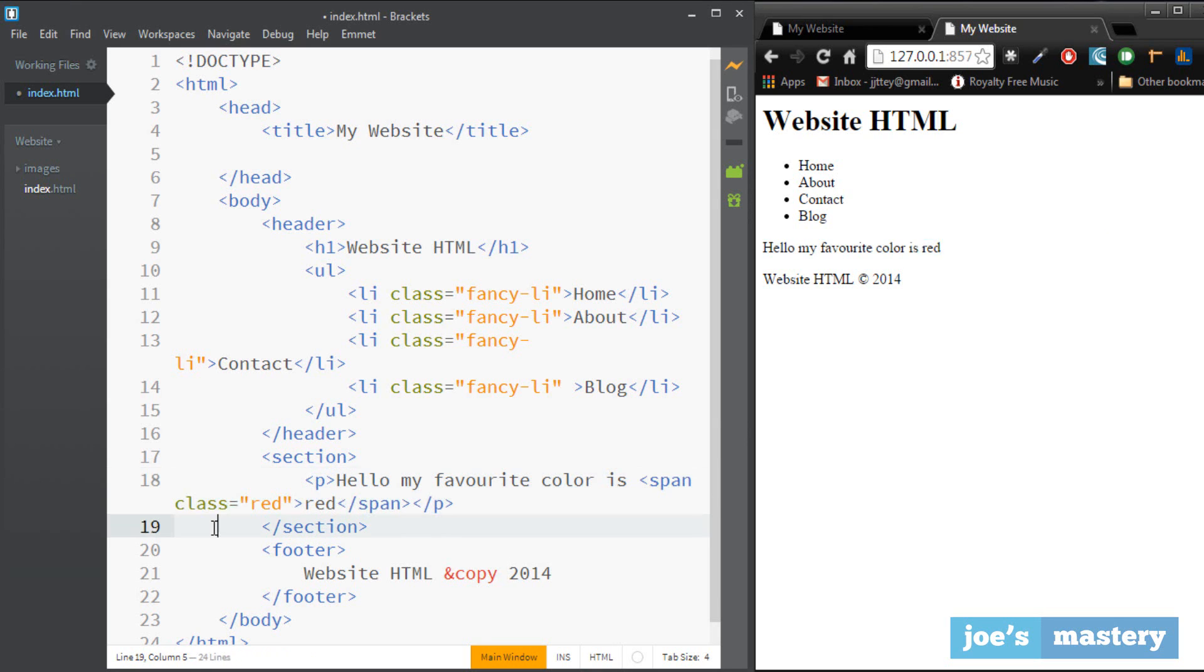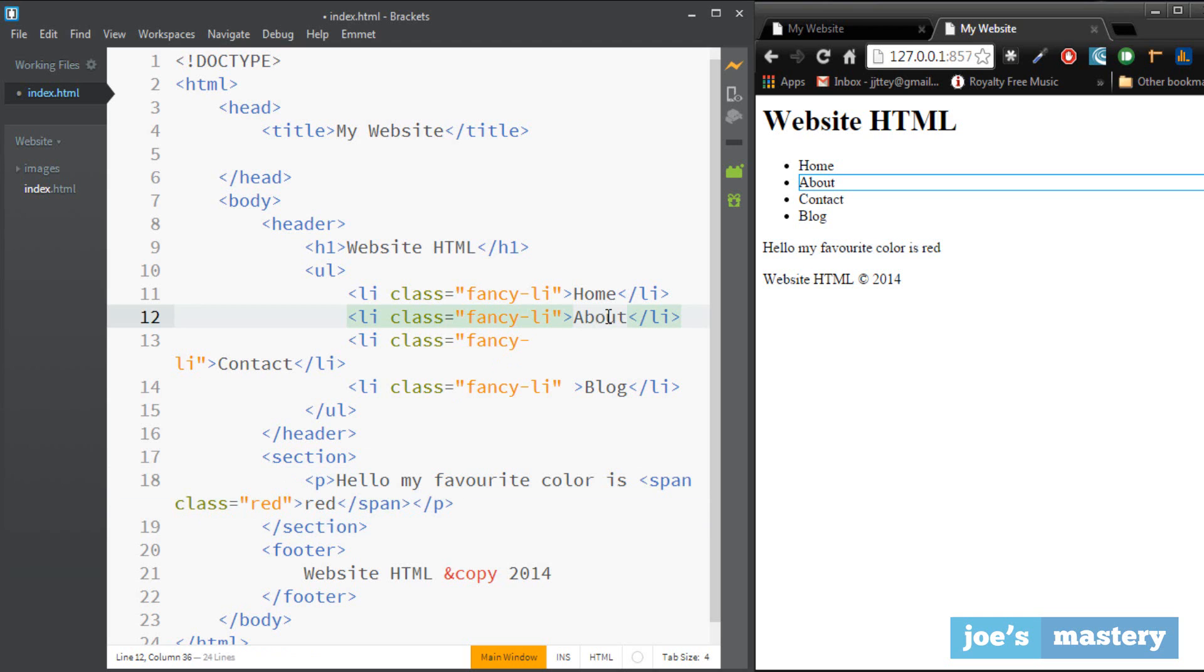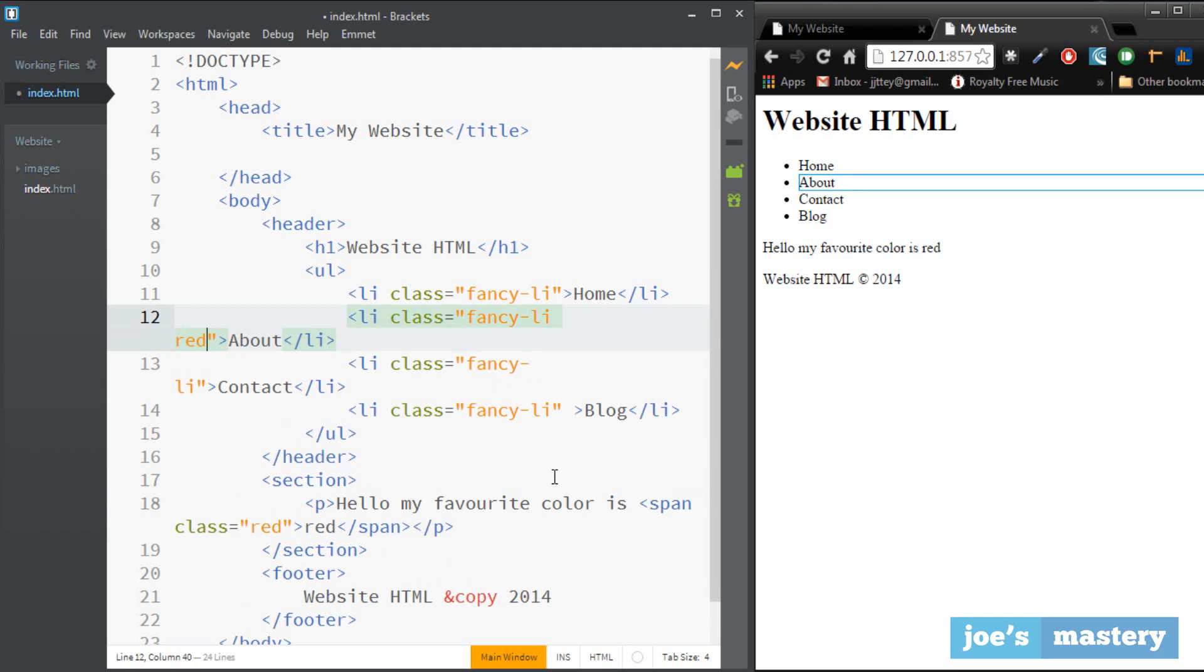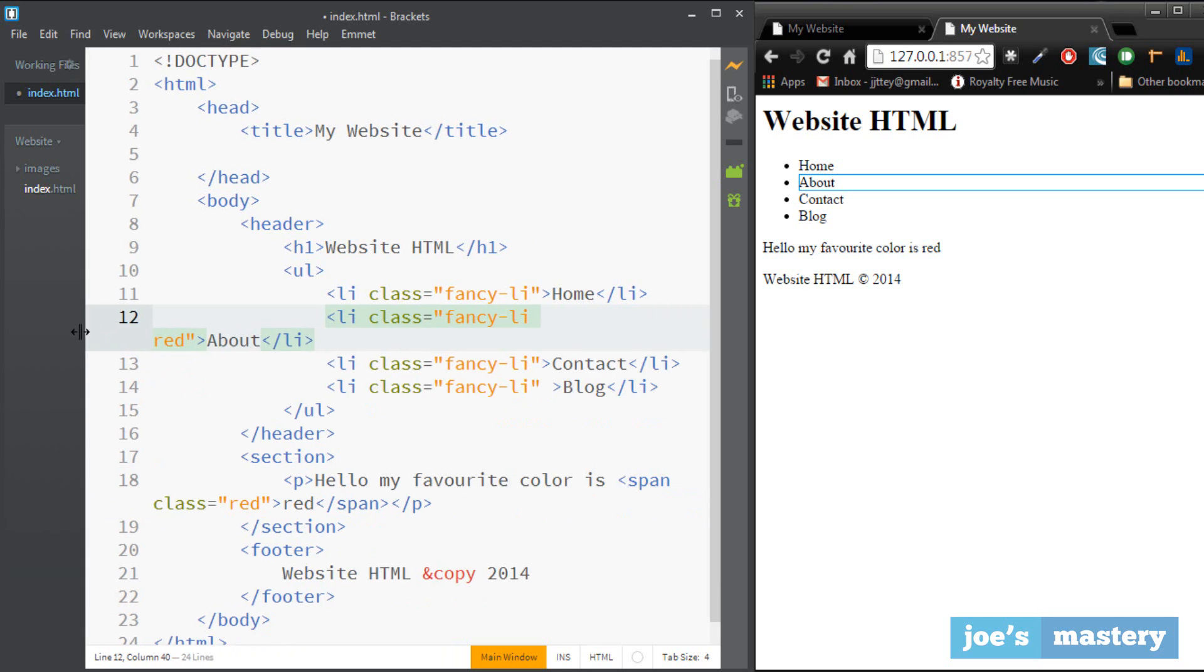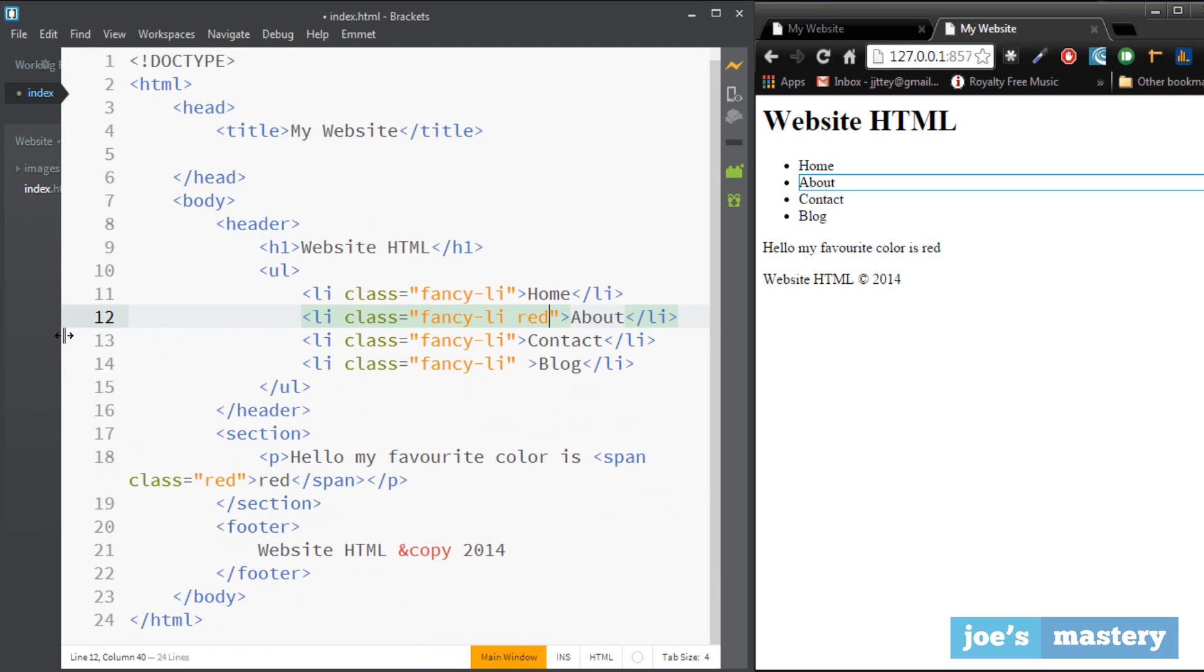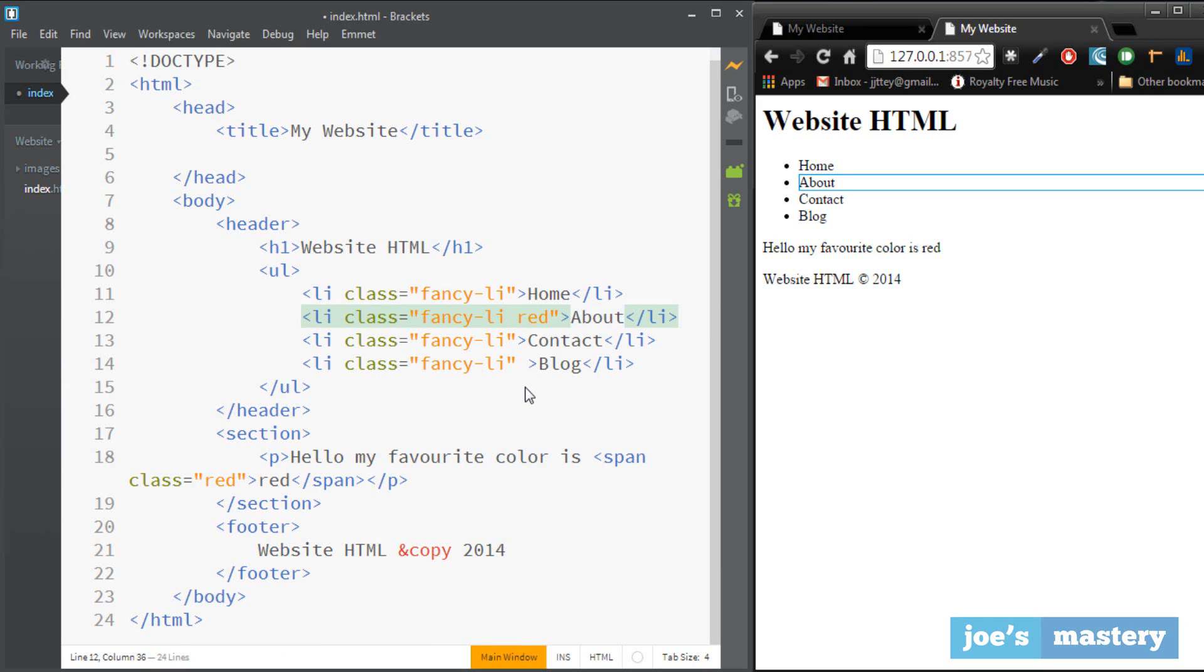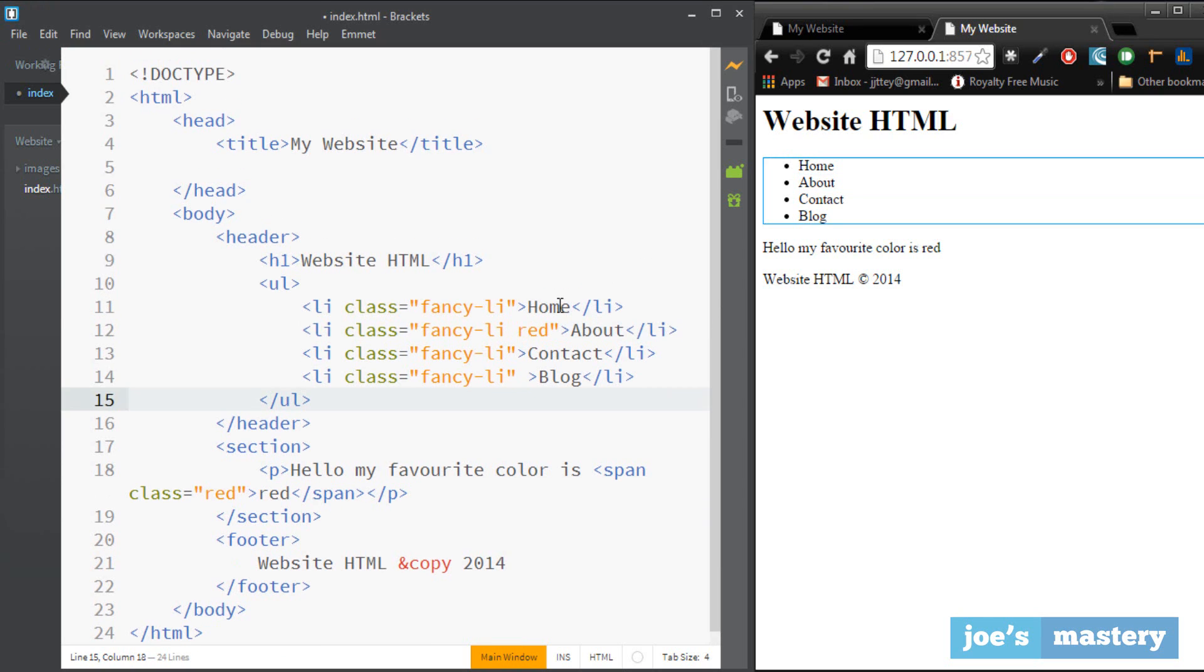And this also means that if we want this one to be red I can space and go red. So that's also another thing. If you want to assign two classes to an element basically leave a space, and this also says that a class can't have a space as its name.